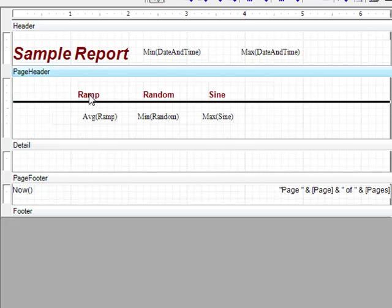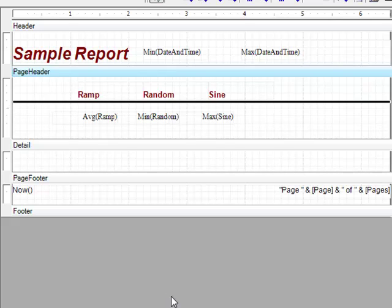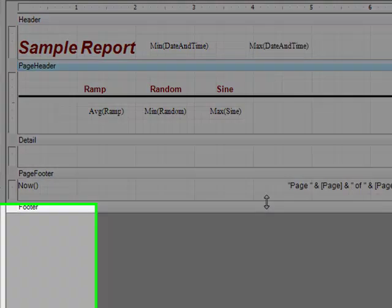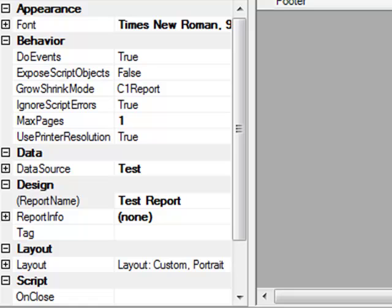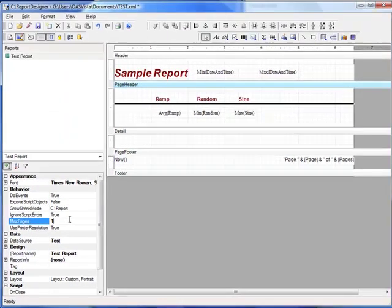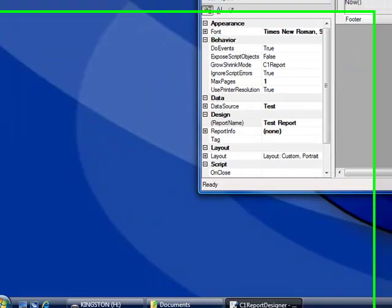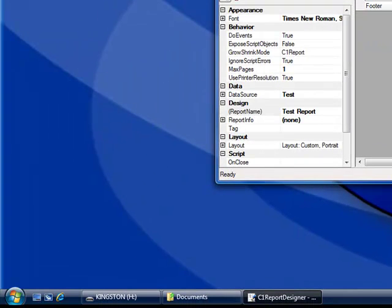We'll then delete the date and time text from the page header and specify for the entire page. Click in the gray area below the footer window or anywhere off of the report design to set the max pages property to one. So that we only show one page when the report is automatically generated. We'll then save those changes to the XML file.